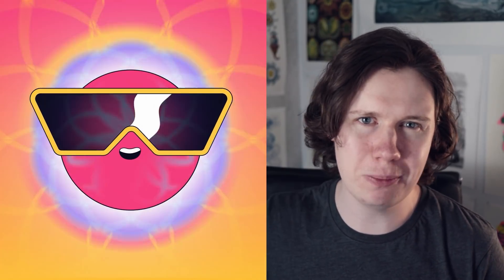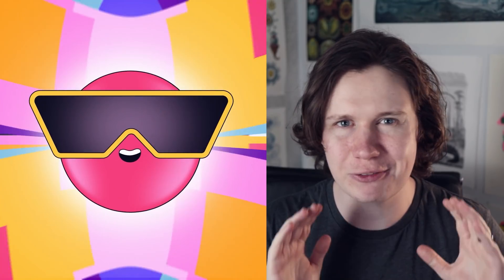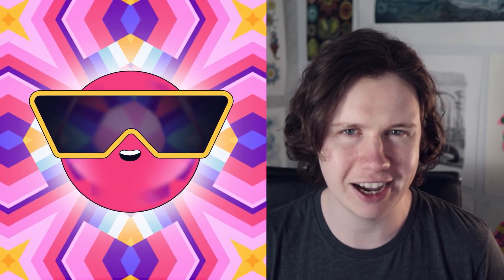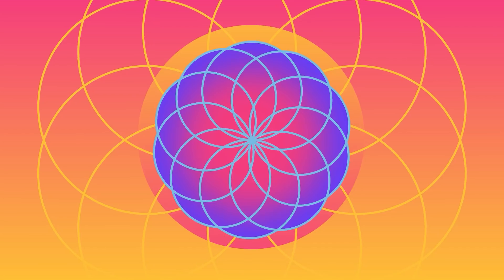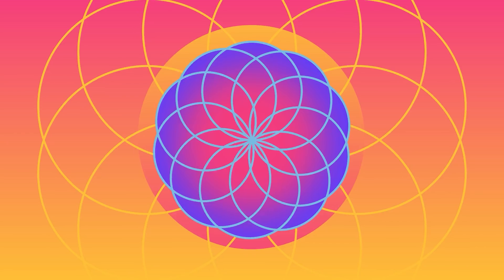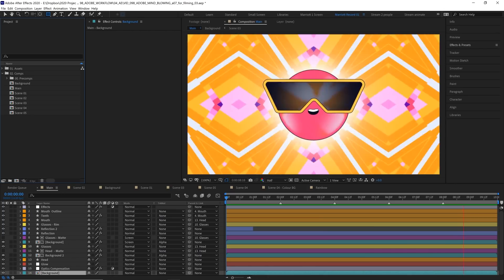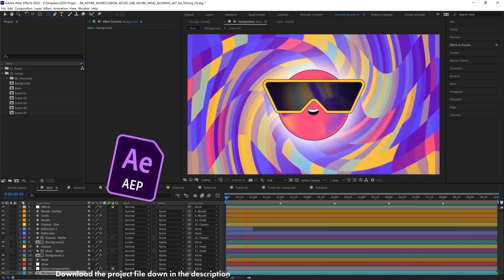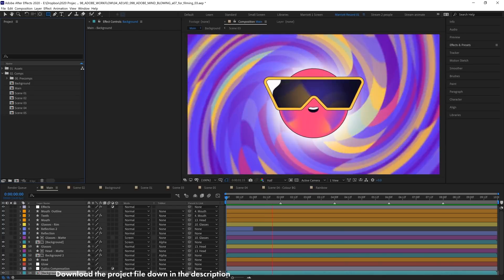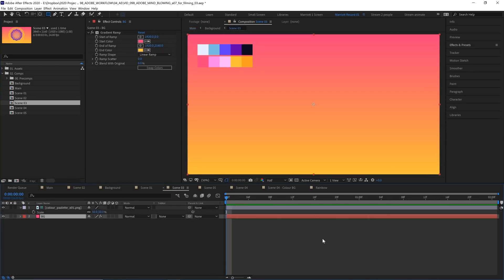Hi, I'm Ben Marriott, and in this series I'm going to be breaking down how to create these complex looking background animations using a few simple techniques, all in After Effects. In this video we're tackling this lotus flower looking rings animation, and this project is available to download for free down in the description so you can take a deeper dive.